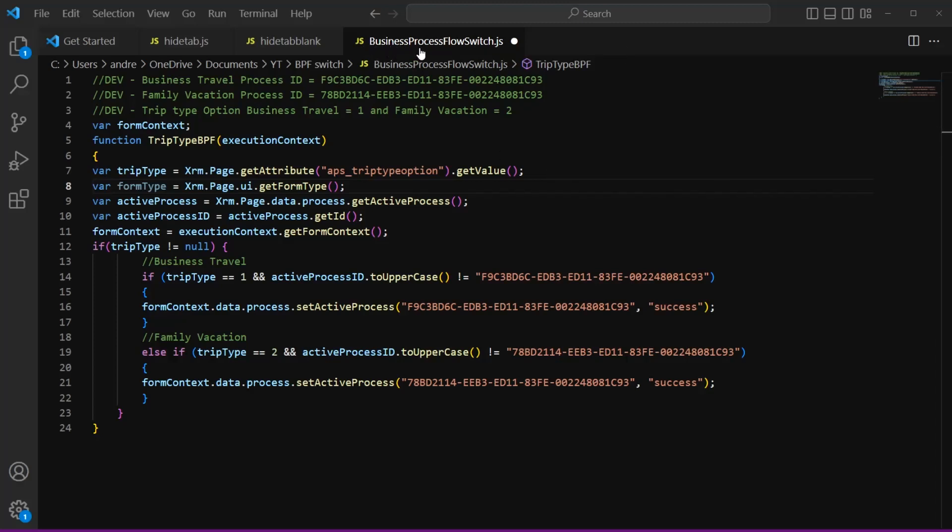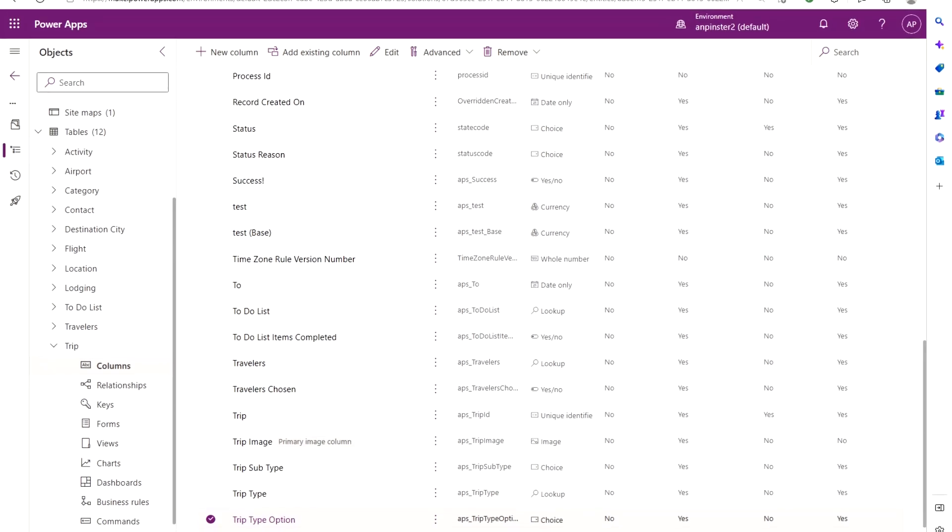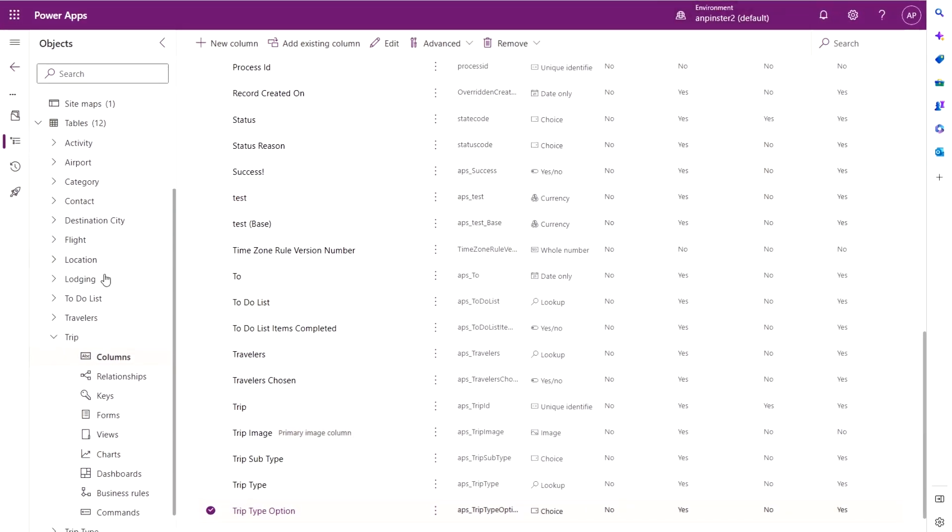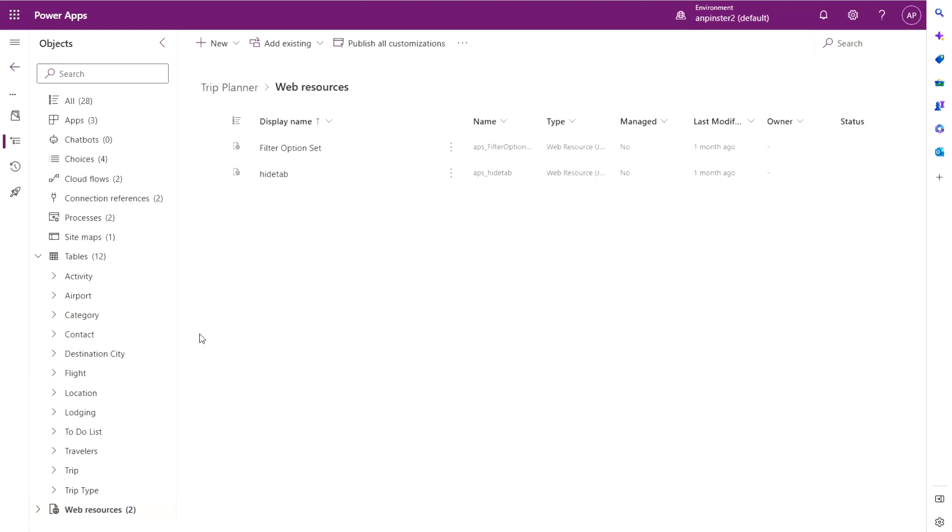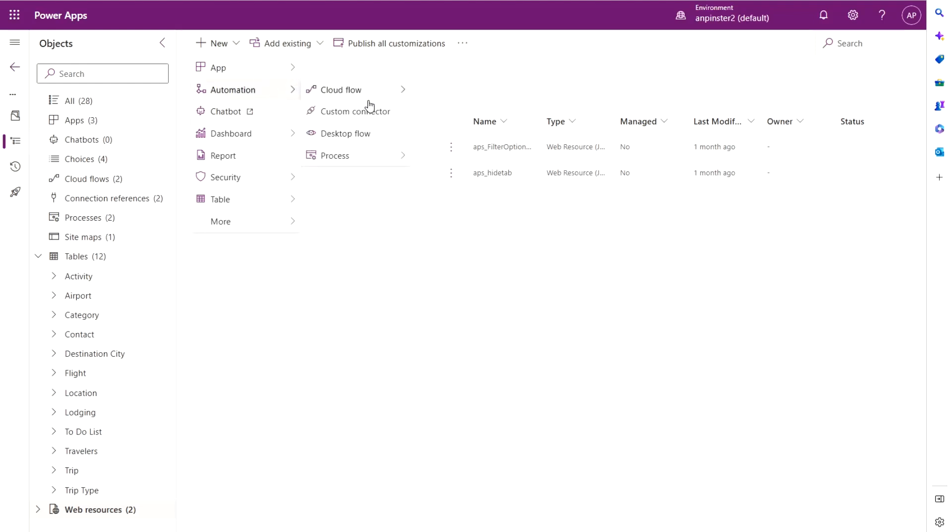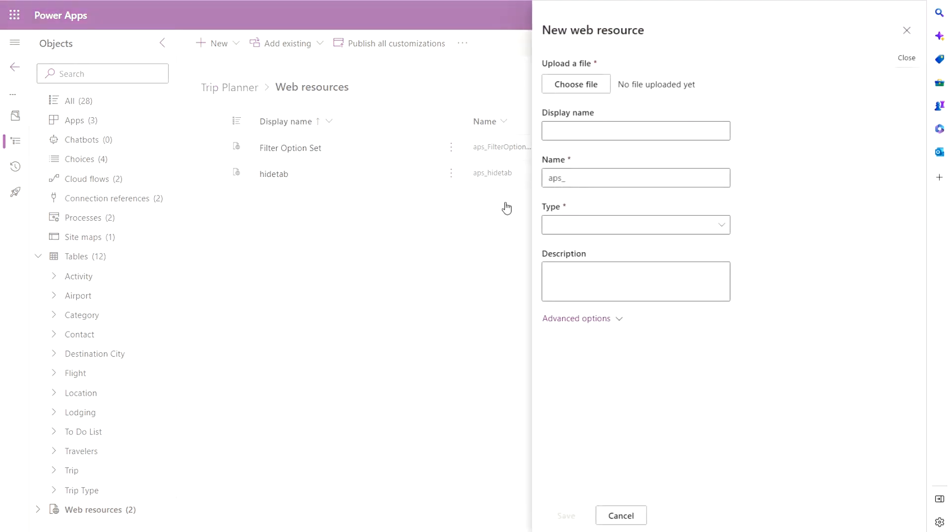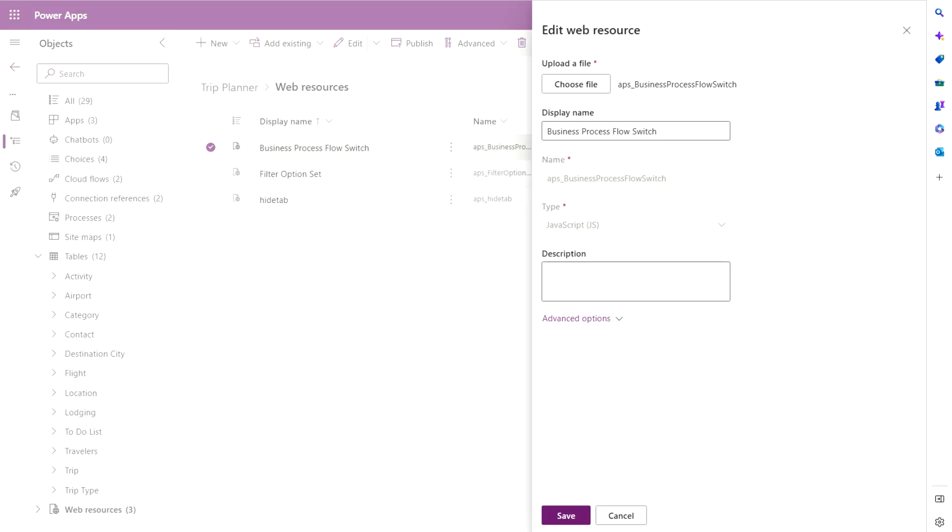So save this as a JavaScript file. I named mine business process flow switch JS and we're going to go back to power apps and we will go down to web resources and we'll go ahead and click new. Select web resource, choose the file and add it here. Your web resource should look something like this and you're going to click save.